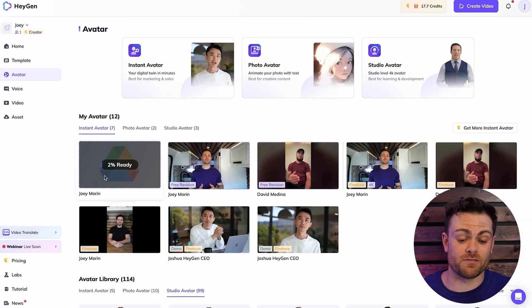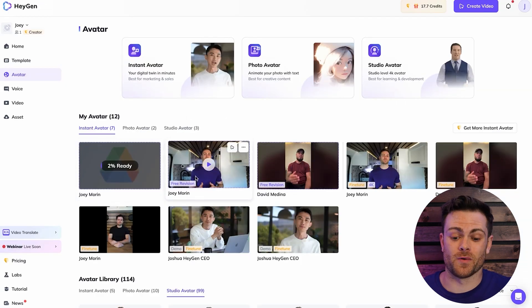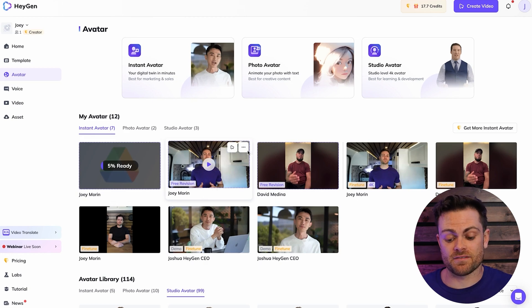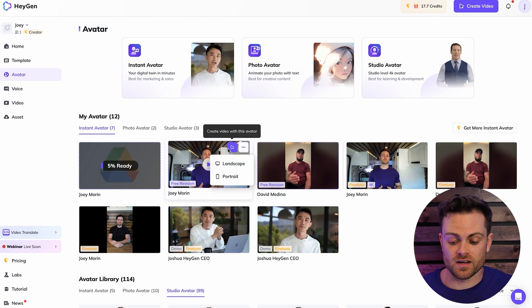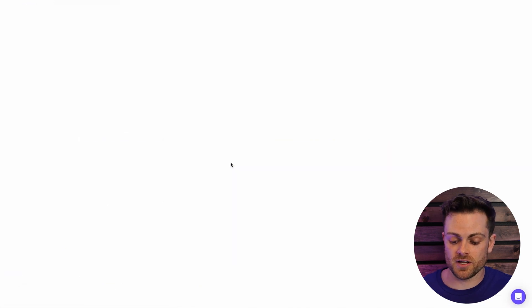But since I don't want to wait for this avatar to be done, I'm just going to create a video with this previous avatar that I've made of myself. So I'm just going to select this avatar right here and I'm going to create a video with it. I'll create a landscape video.